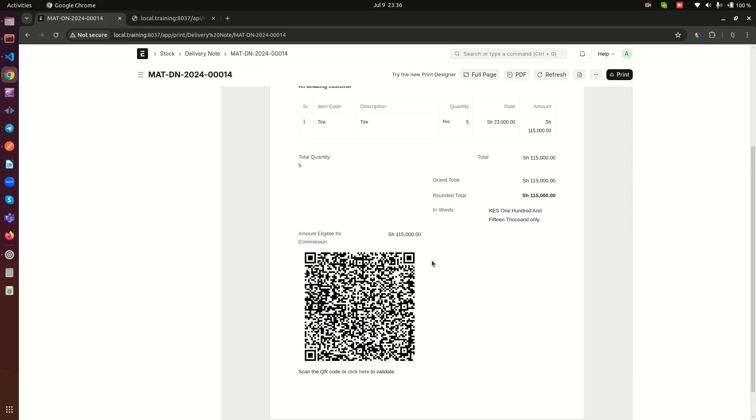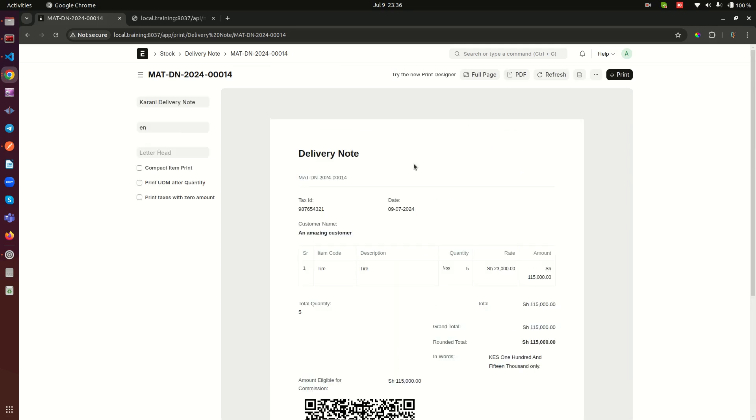Also, you cannot have multiple QR codes for one delivery note. And then of course, what you are going to do here is probably to do a print so that when you print this document for the first time, it's going to go well.